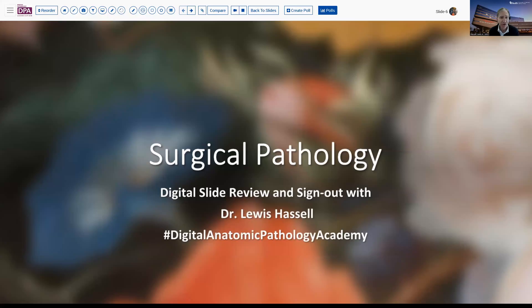Welcome to another session of digital slide review and sign out. I'm Dr. Lewis Hassell, coming to you from the campus of the University of Oklahoma Health Sciences Center. Our program is part of the Digital Anatomic Pathology Academy, a joint venture with Path Presenter and the Digital Pathology Association. We're grateful for this resource and hope that you find it useful as you consider how to study and prepare yourself to practice pathology.